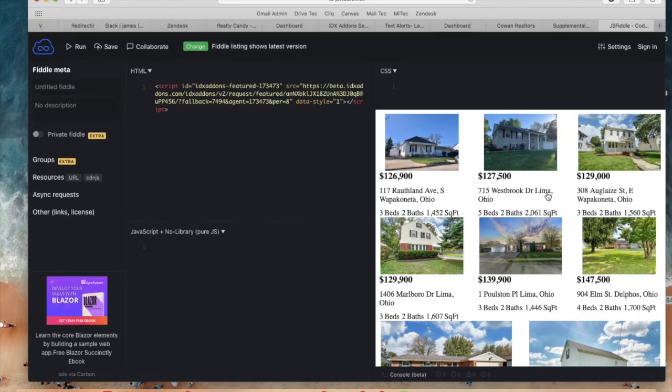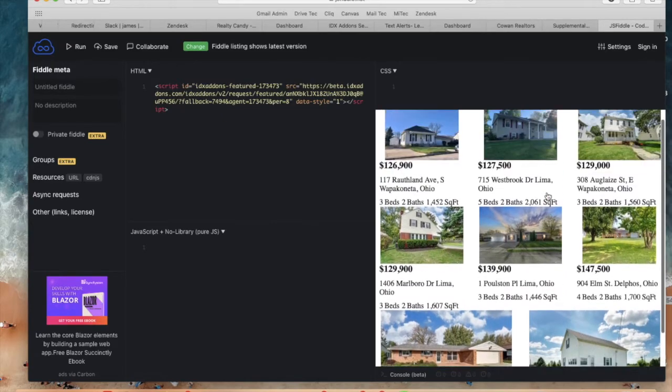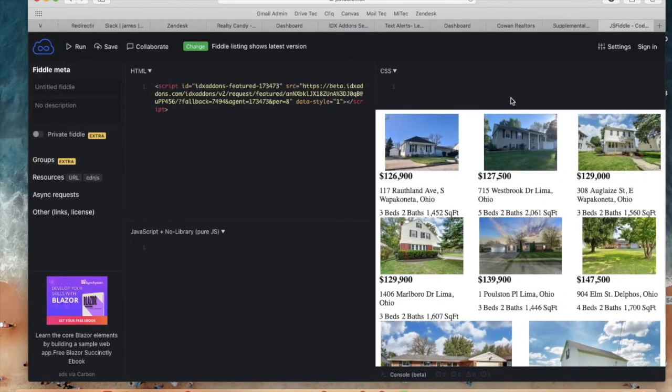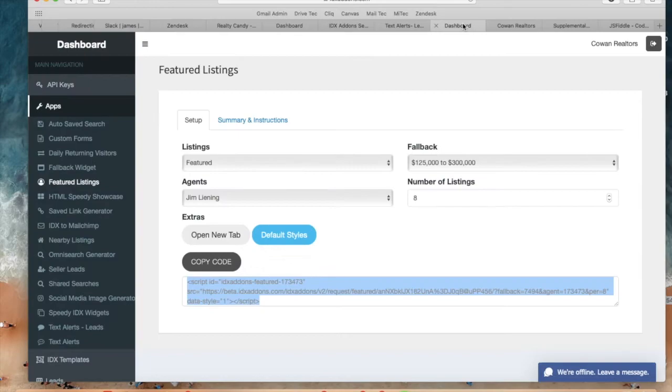And you'll see that now eight properties show up between 125k and 300k because that's the fallback link that we selected and Jim doesn't have any featured listings.